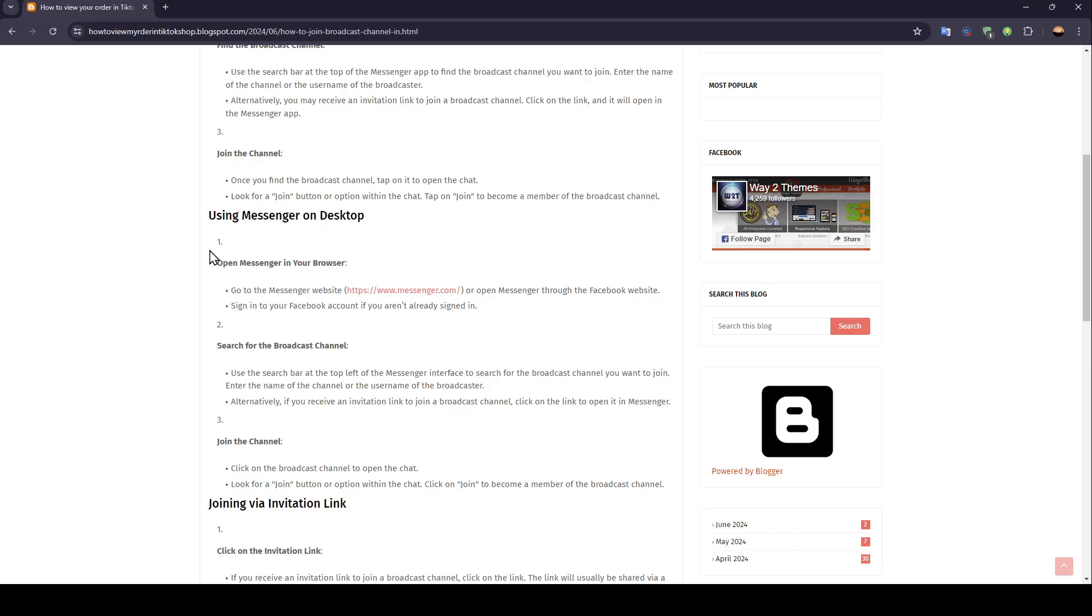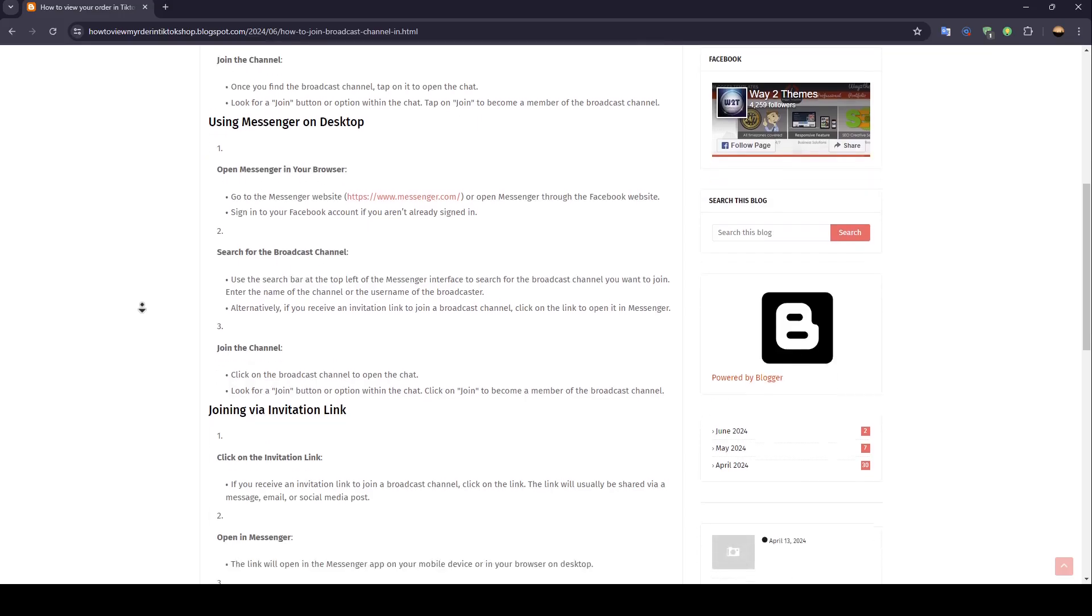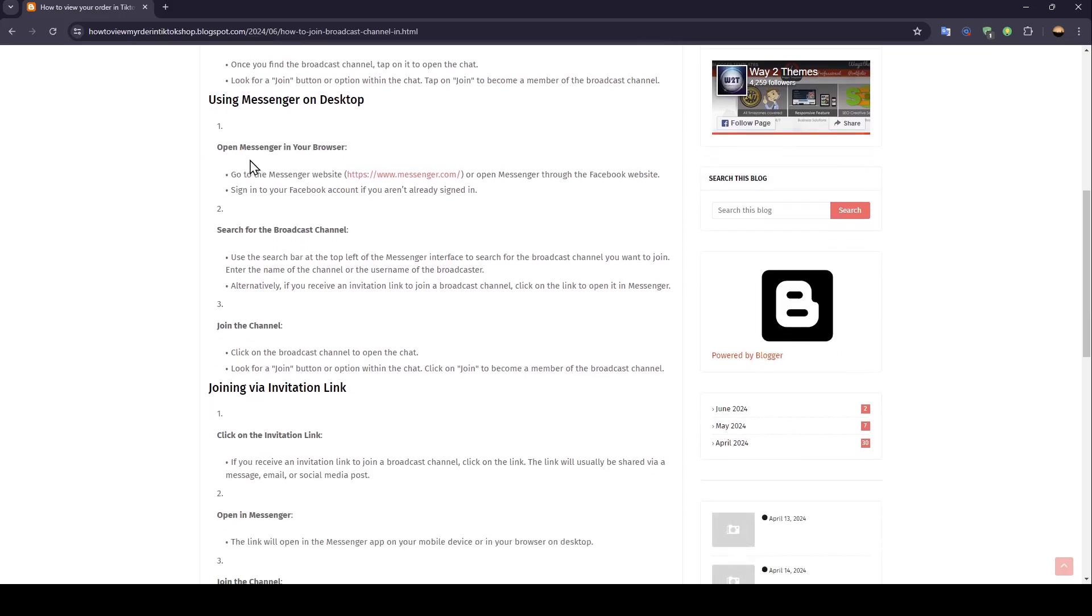Using Messenger on desktop. Open Messenger in your browser. Go to the Messenger website or open Messenger through the Facebook website. Sign in to your Facebook account if you aren't already signed in.